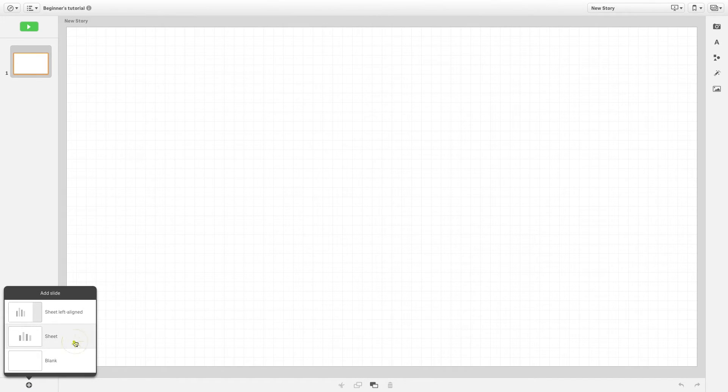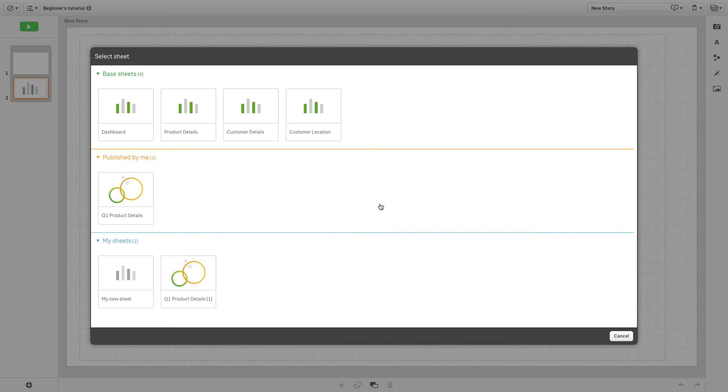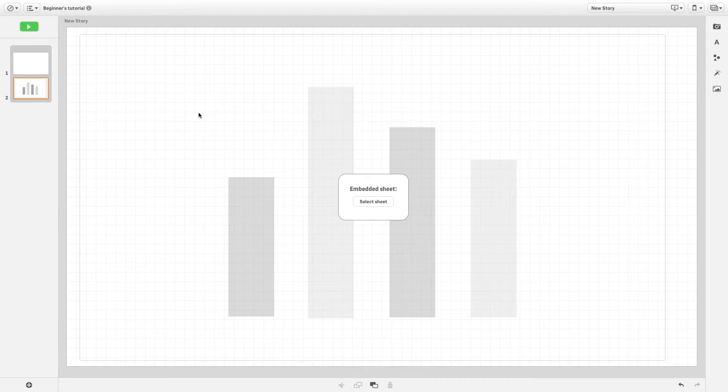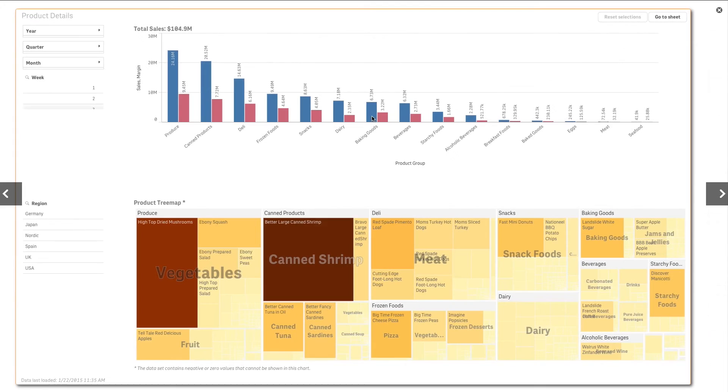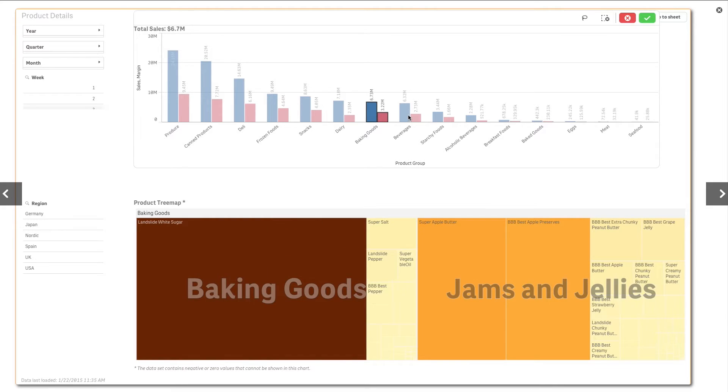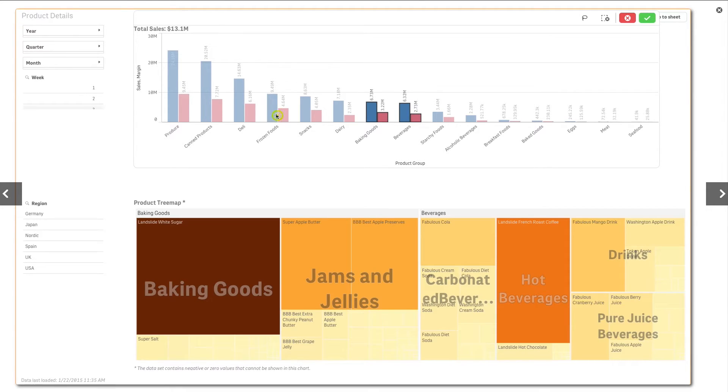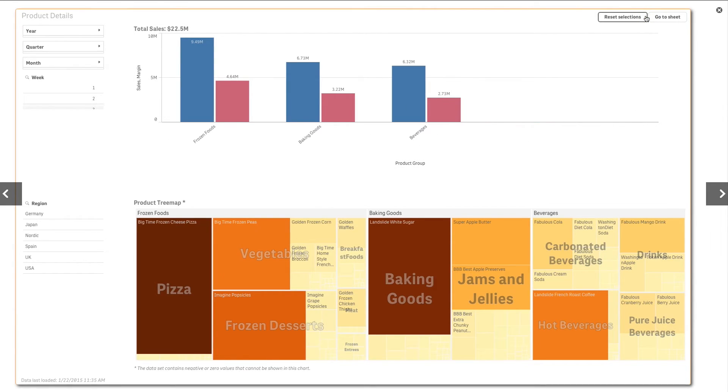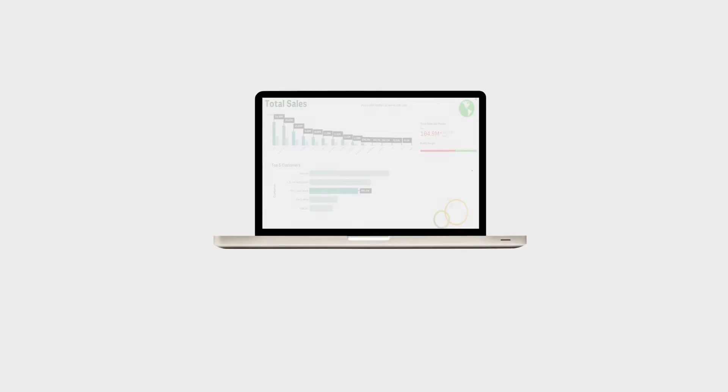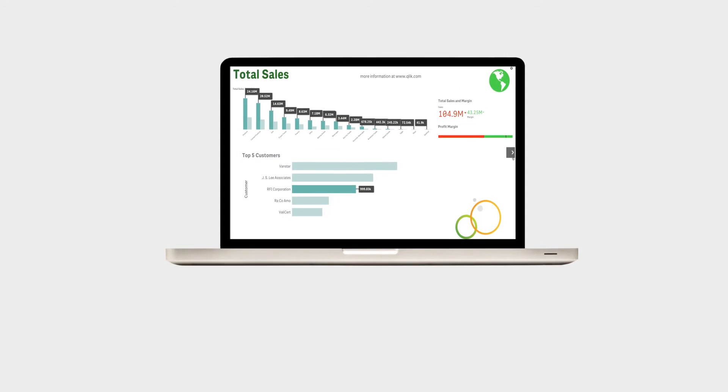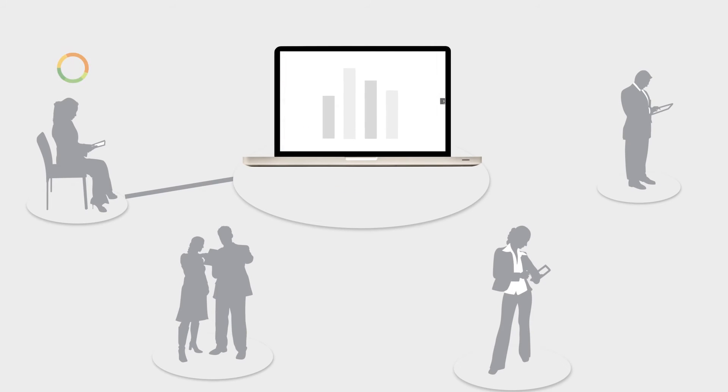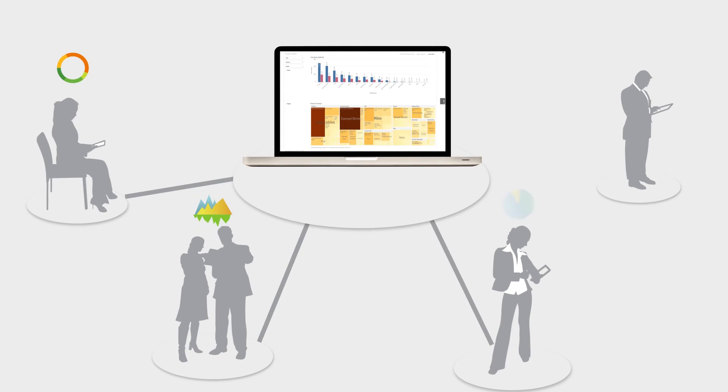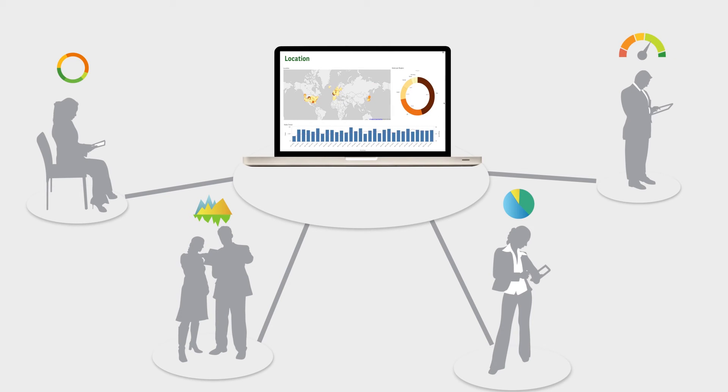Another way to make storytelling even more interactive and engaging is by embedding sheets in slides and making selections in them while presenting the story to your audience. This allows you to answer unforeseen questions. These capabilities take Qlik Sense from supporting individual analysis to driving communication of insights and facilitating group decisions.